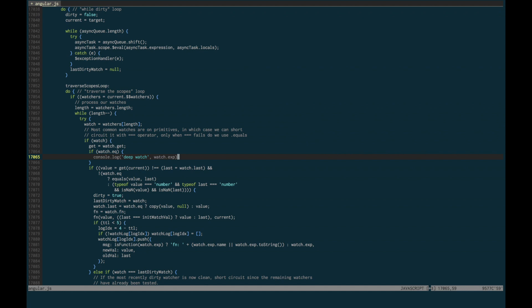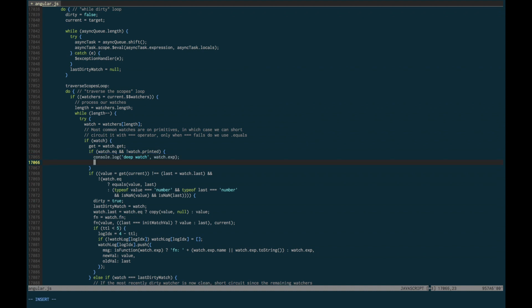So what I usually do is make sure to only print it if the watch hasn't been printed already, and set it to true afterwards.